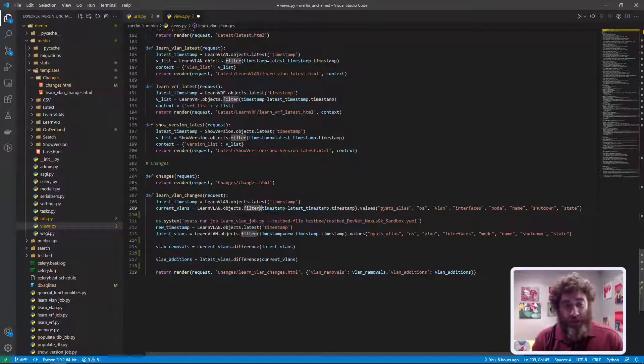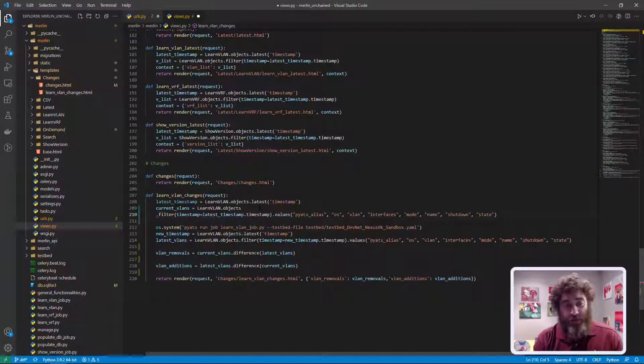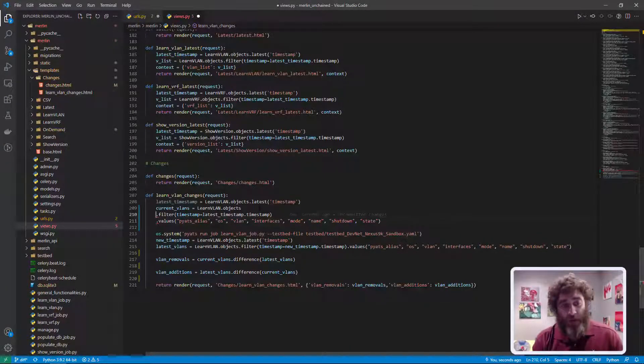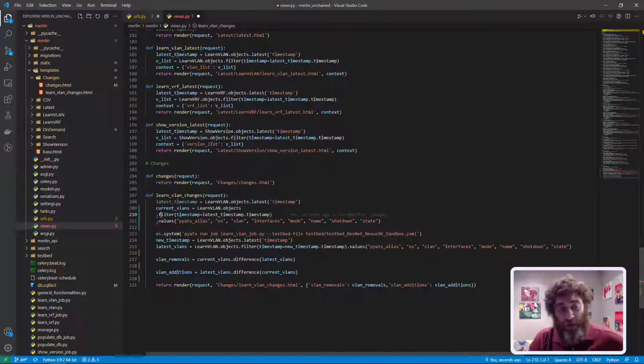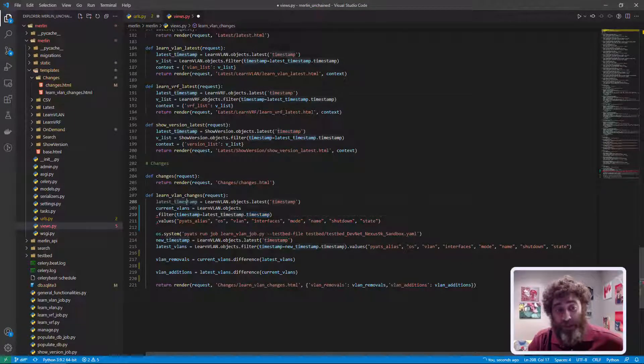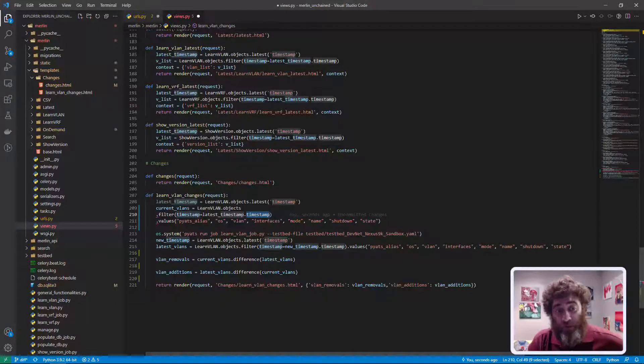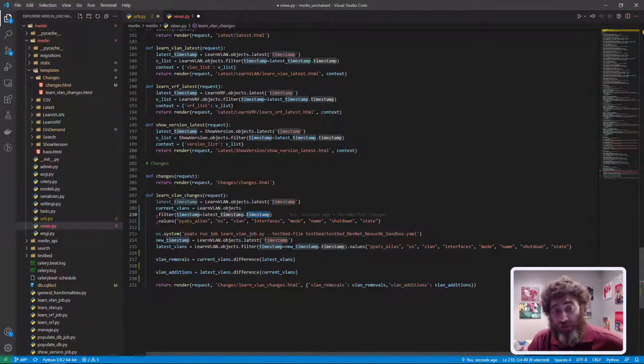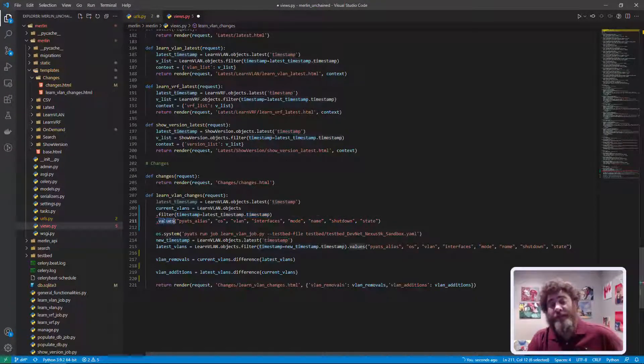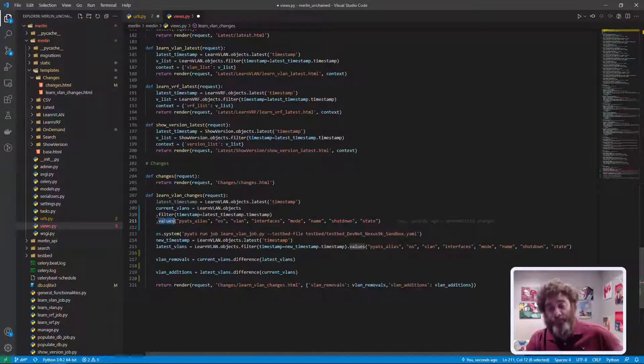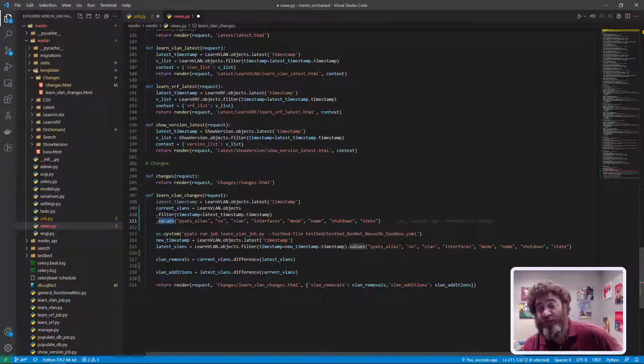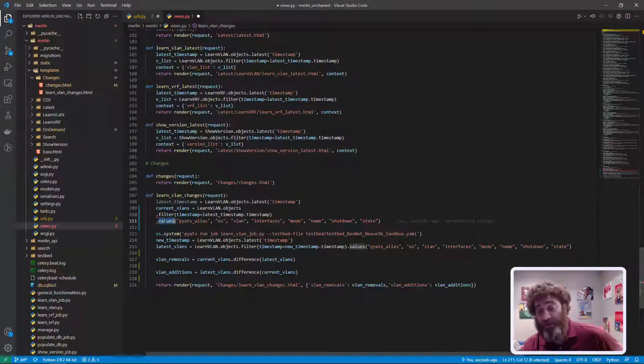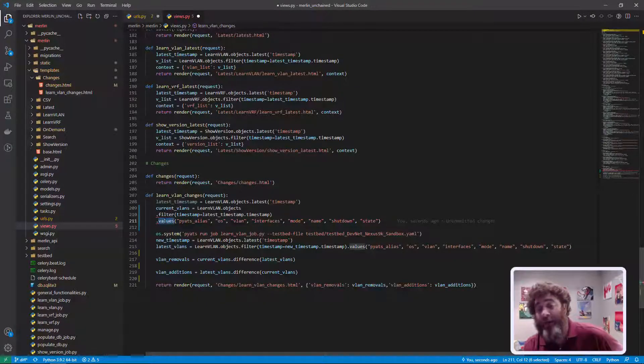Let me break this down further. What we have is dot objects dot filter. So let's stop here. I'm filtering based on that timestamp equals this latest timestamp dot timestamp. So filter all the results to capture those first eight records or whatever. Now what is this values doing?